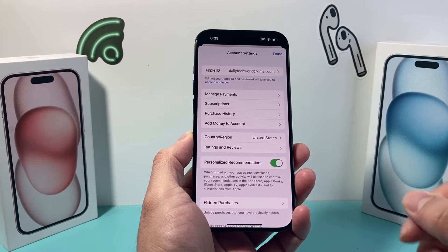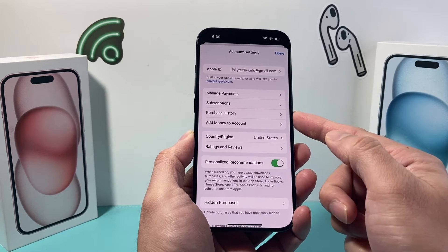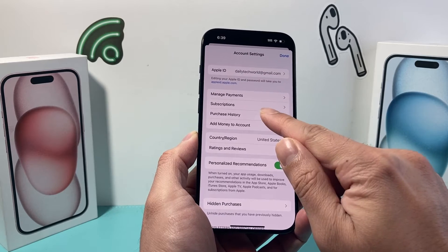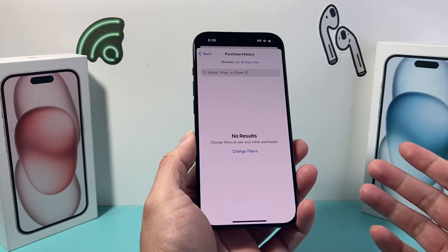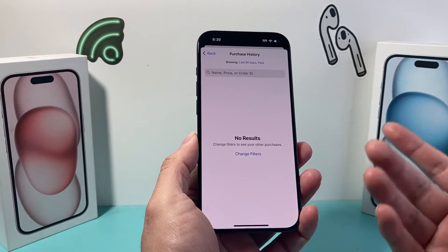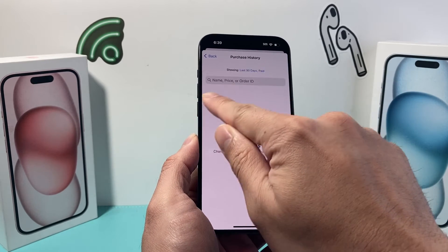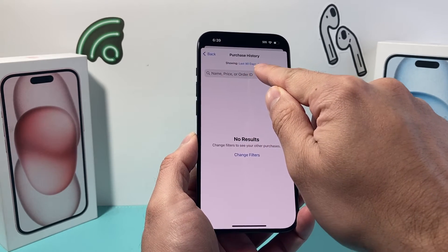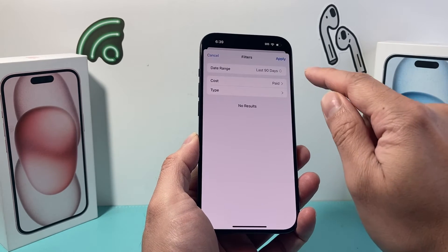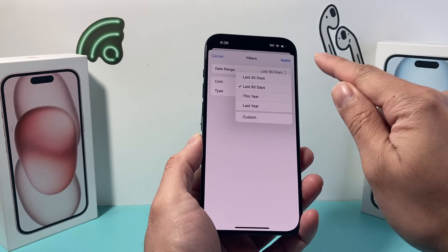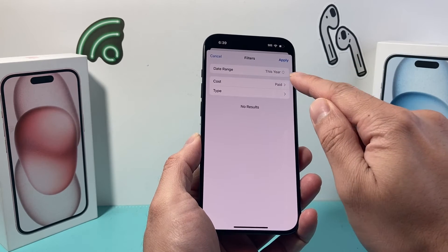From there, we can go ahead and check out our purchase history. If you click on Purchase History, it's going to give us a list of all the apps that we downloaded. But we need to select the right filter. As you can see, it's currently showing the last 90 days for paid apps. But if we click on it, we can change the filter to a longer time period, maybe this year or something.